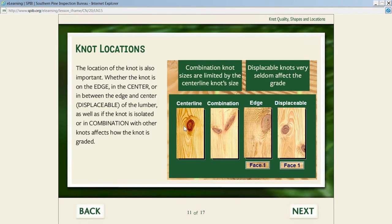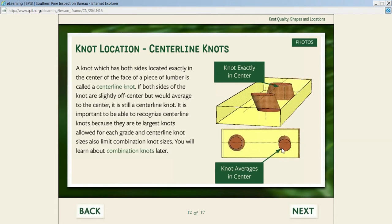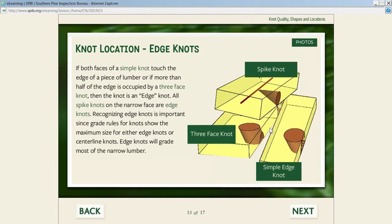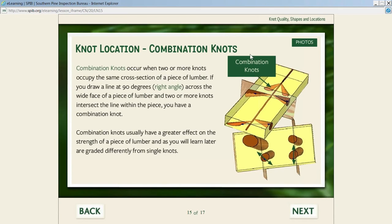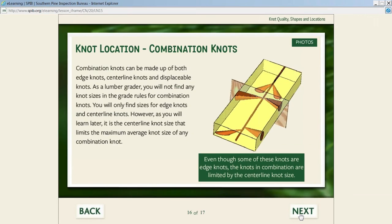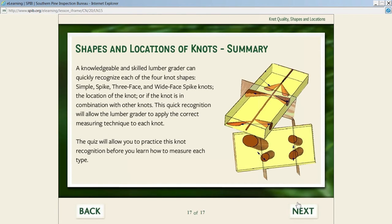Then we talk about knot location: center line, combination, edge knot, and displaceable knot—what the difference is between each. What is a center line knot? It averages out to the middle. Edge knots can have different shapes—spike knot, three-face knot, simple edge knot on the edge. What is a displaceable knot? What are combination knots and how are combination knots defined? Then there's the summary. Again, we're not learning how to grade these knots yet—just getting the basic terminology down.